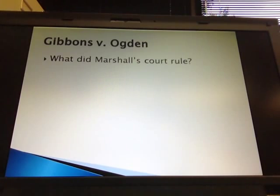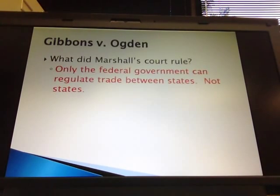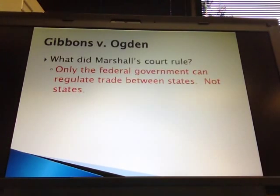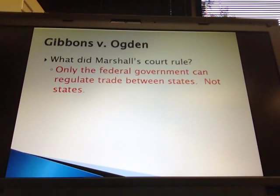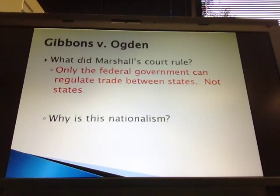John Marshall — a Federalist — ruled that only the federal government can regulate trade between states, not the states. He looked in the Constitution, which says only the federal government can control trade between states. If trade takes place within a state, the state permit holds up, but you cannot control trade between states with a state permit. This is nationalism because it's an example of the national government telling the states what they can and can't do, disciplining the states and making national power respected.